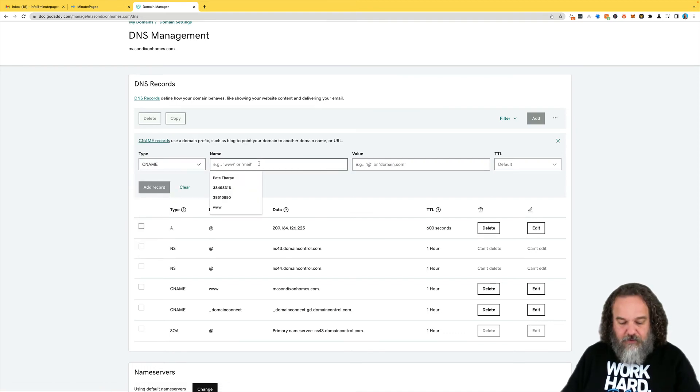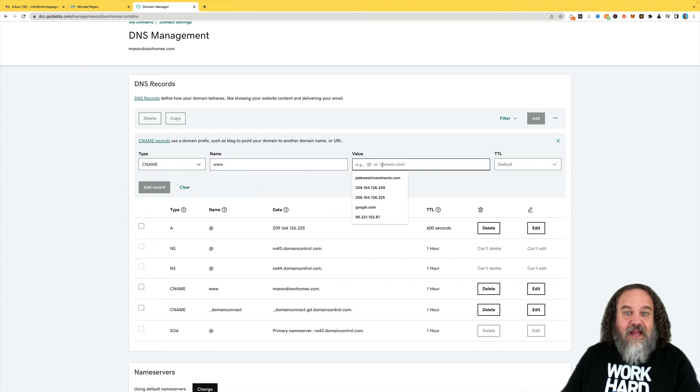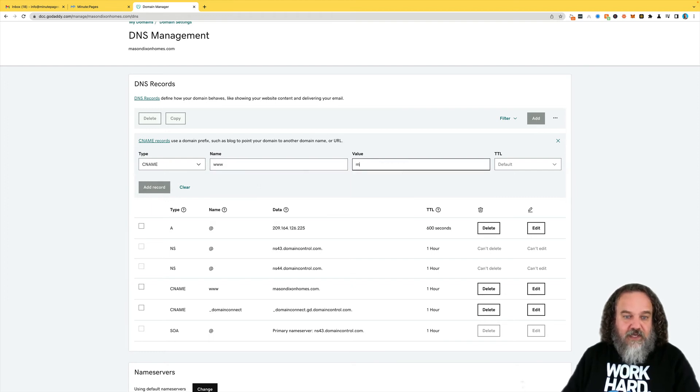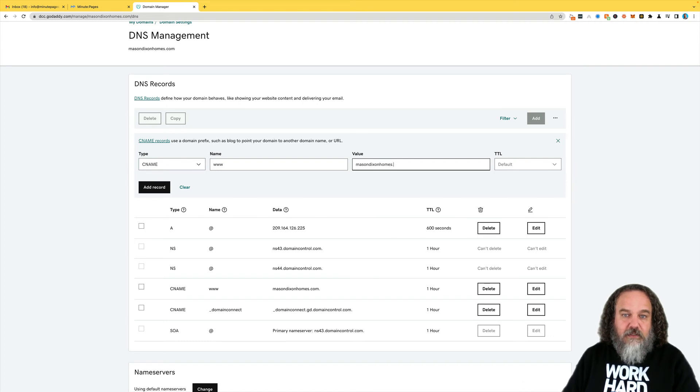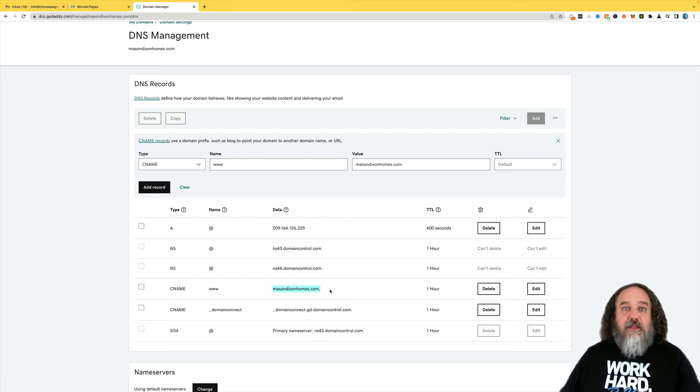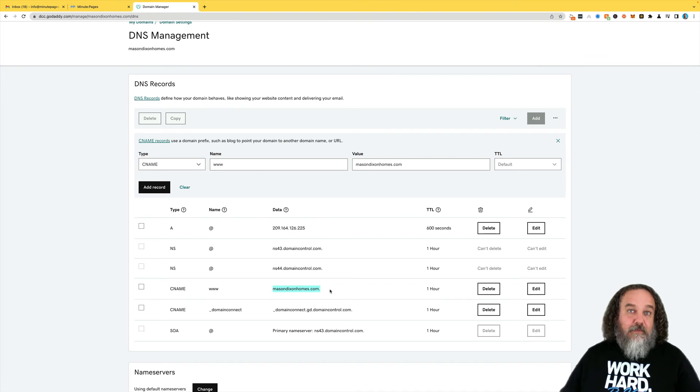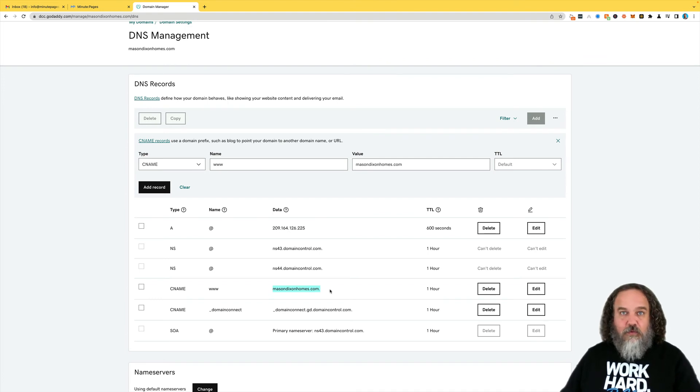Here you're going to put your www. And then here, the value is going to be your short name URL. So in this case, it was MasonDixonHomes.com. And then you would click on Add. You can see I've already done that right down here. So it's already done, but that is so that if somebody types in the www in front of it, it will still come to the correct site.